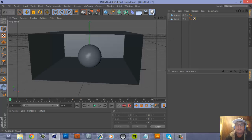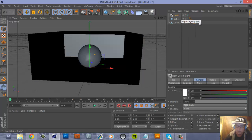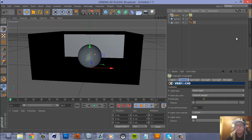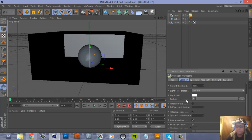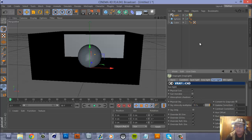Now we've got to go and set up a light. We're using infinite light. With your light object selected, go to Tags, then V-Ray Bridge Tags, and V-Ray Light. There are a few things to change: scroll down and enable shadows. Then come over to Sunlight, turn on Physical Sun and Physical Sky, and turn it to 70%. The light is done.